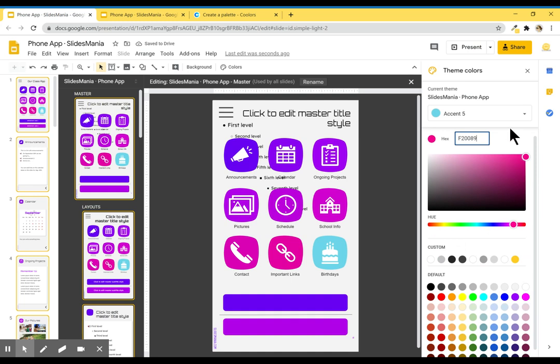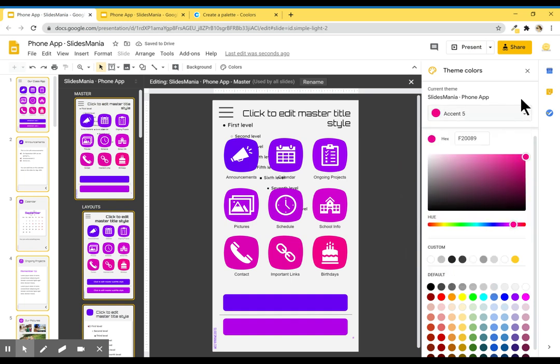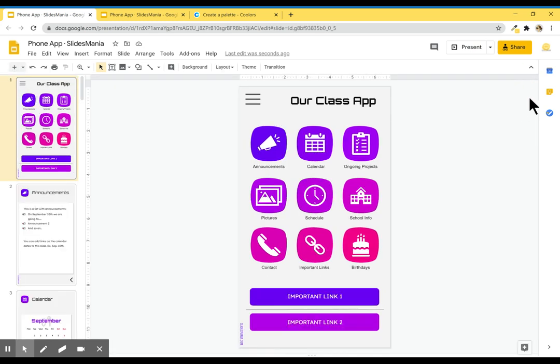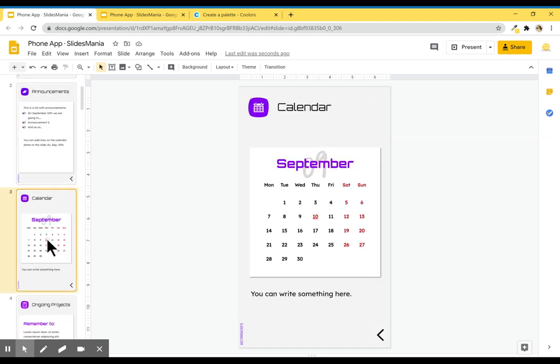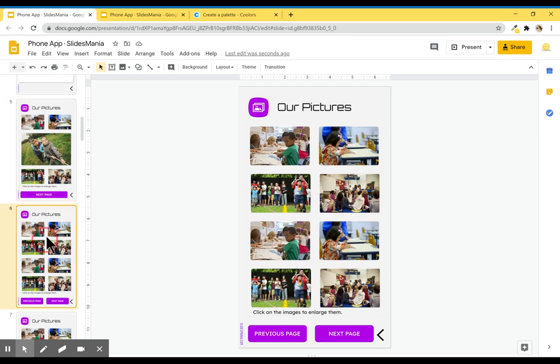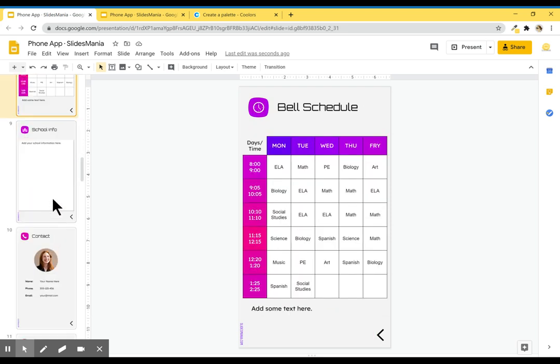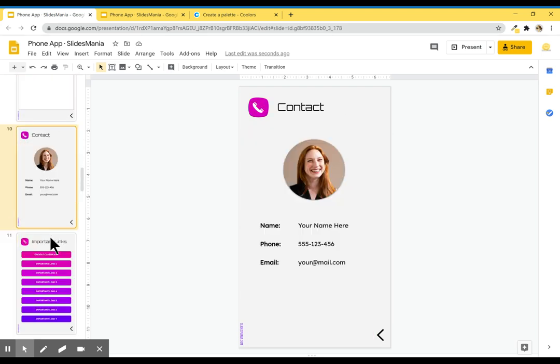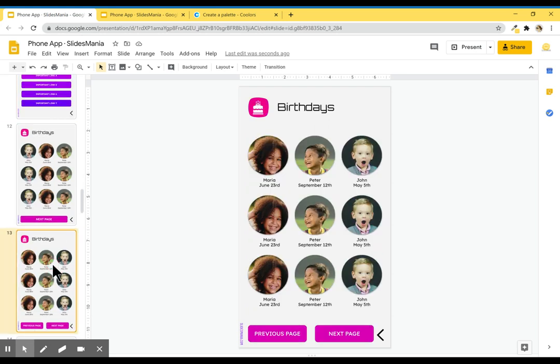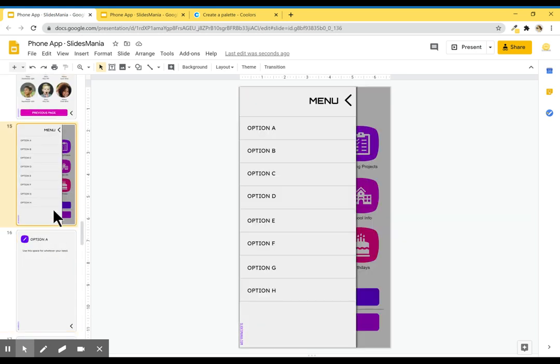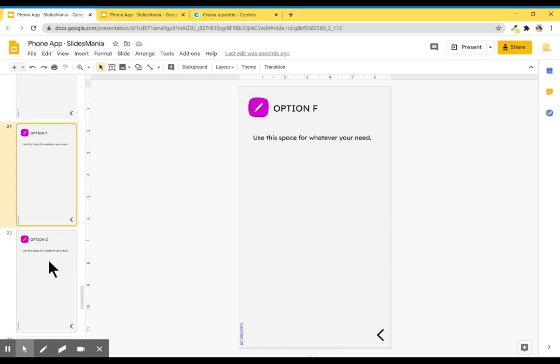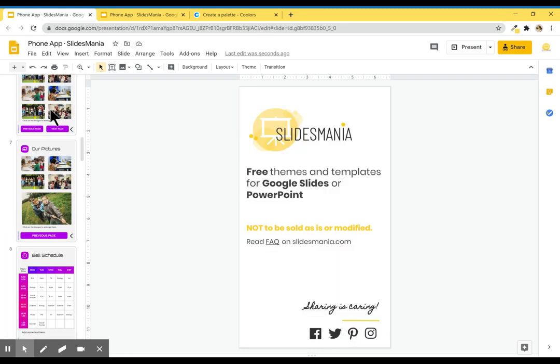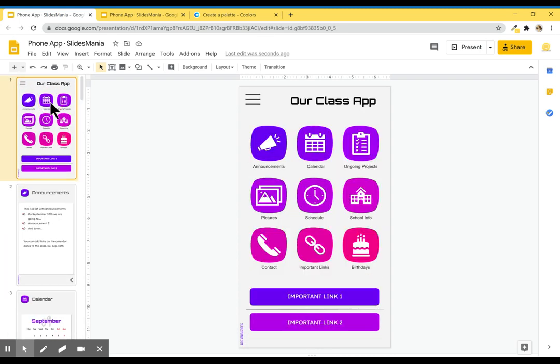I use all colors except for accent 6—this one doesn't do anything. So now that I changed my color palette, the whole template is updated, so you can choose any color you like. I hope you like it. Bye!